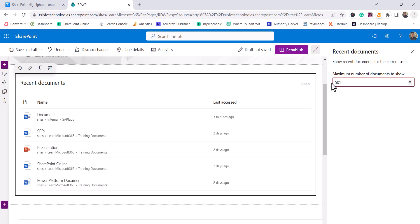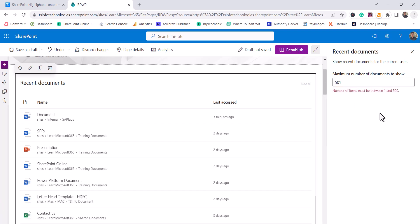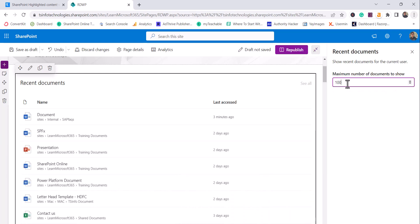So if you give more than 500 then it will tell you that number of items must be between one to 500. So let's say I'll put 100 documents or 50 documents.